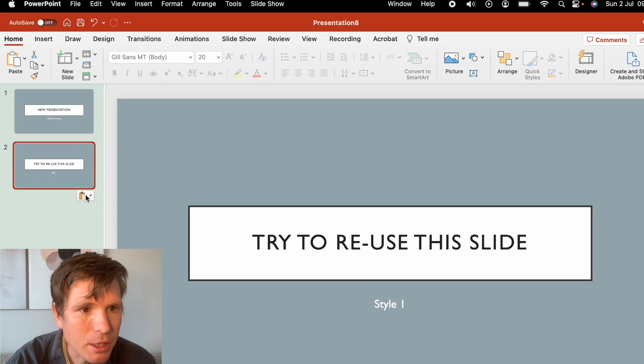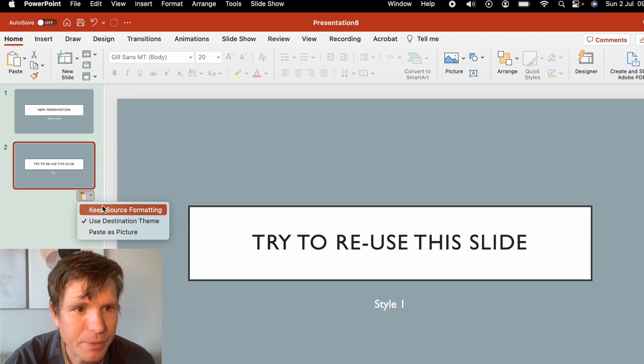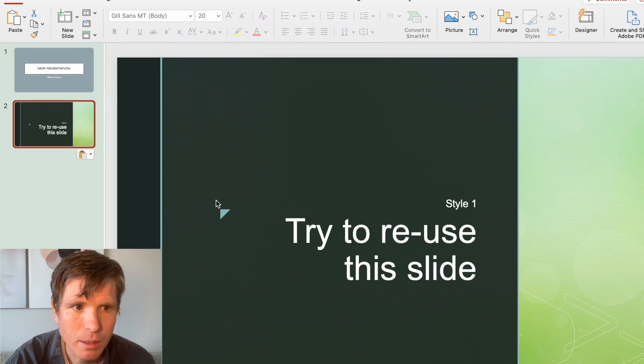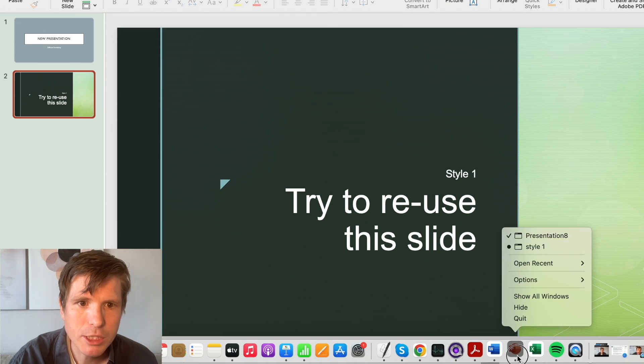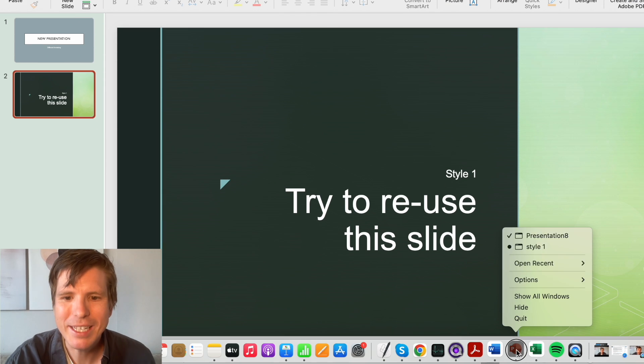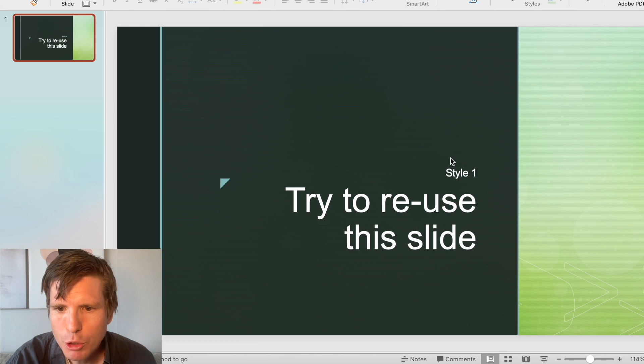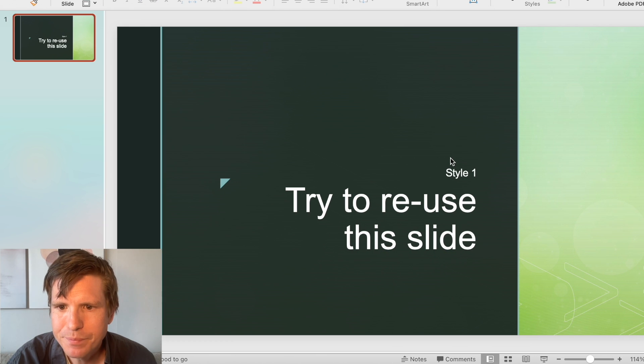You push the paste, keep source formatting. And now this new slide will look exactly like the one you paste it from.